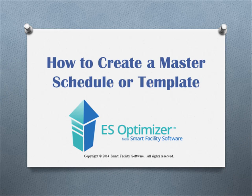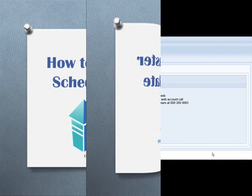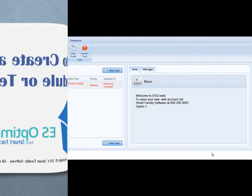Welcome to How to Create a Master Schedule or Template Using Personnel in ESOptimizer.